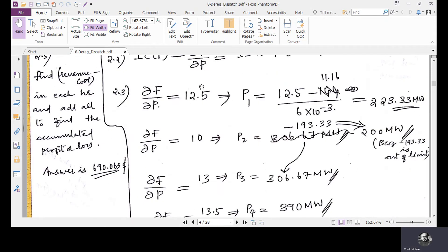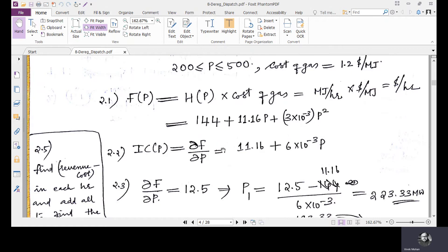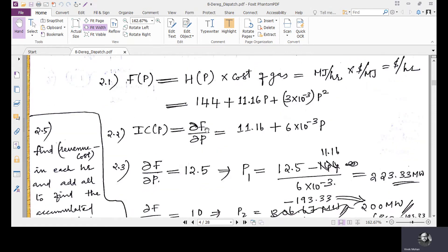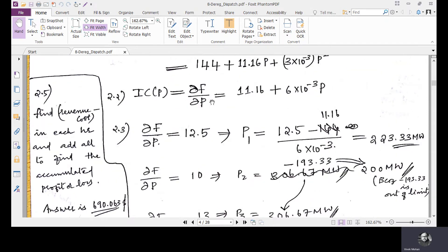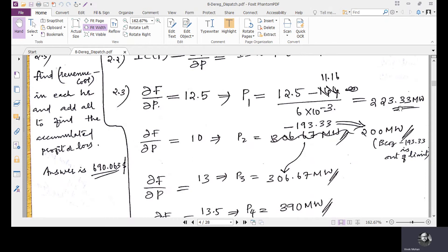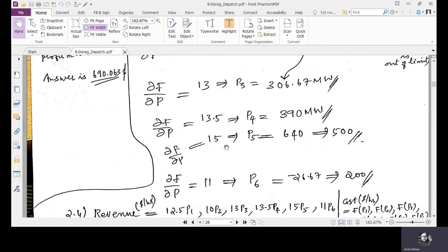Setting dF/dp equal to the system marginal price for each hour: for hour one, 12.5 = 11.16 + 6×10⁻³ × p1, so p1 = (12.5 − 11.16) / (6×10⁻³) = 223.33 MW. For hour two, dF/dp = 10, giving p2 similarly. This process is repeated for all six hours to find the corresponding megawatt output each hour.